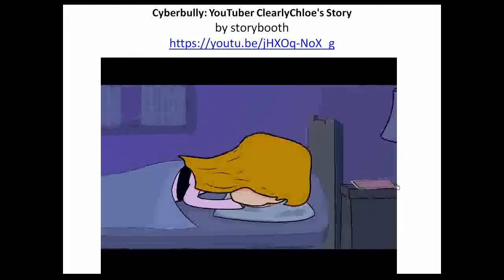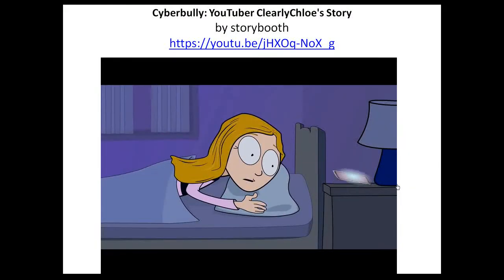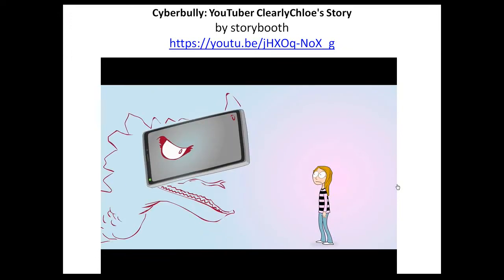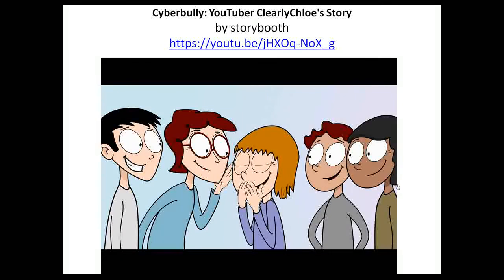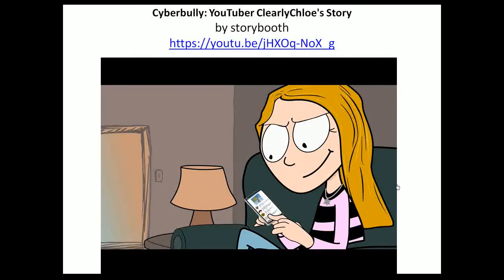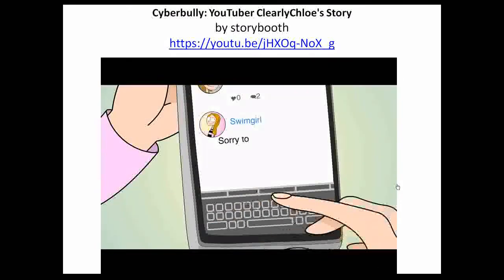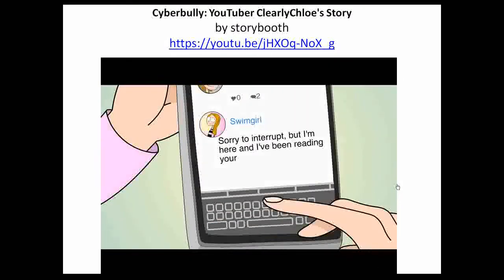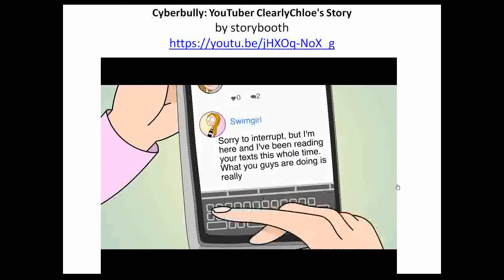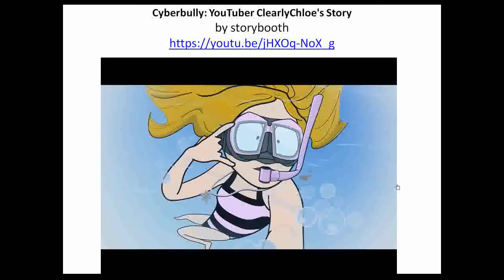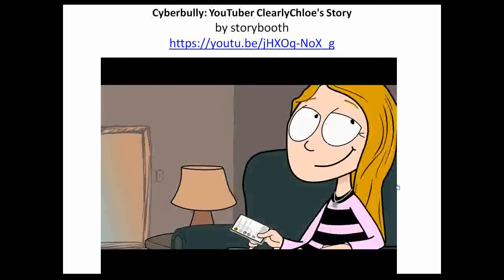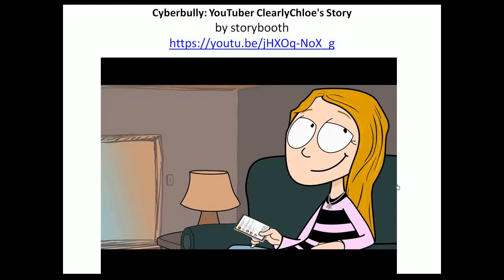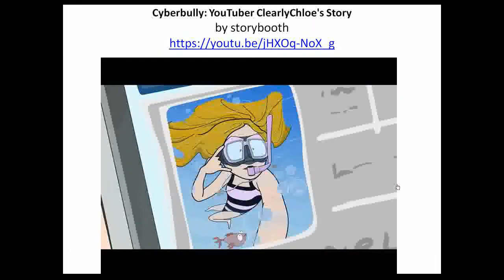I just cried and let all my feelings out. My phone began to blow up faster and faster. People were still talking about me and I got so mad — I needed to say my part and stand up for myself. So I picked up my phone and texted in the group chat: 'Sorry to interrupt, but I am here and I've been reading your texts this whole time. What you guys are doing is really wrong and I love the picture that I took.' There was silence. The texting had stopped and I didn't let their mean words change the way I felt about myself. I made the very picture they made fun of my new profile picture.